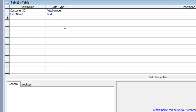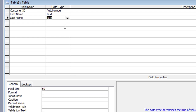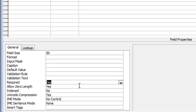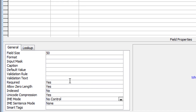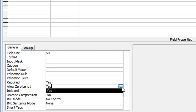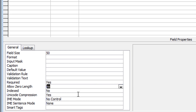Moving down, we have Last Name for our customer. Again leave as Text, again leave the character count. The only changes are it's required and zero length will be No.